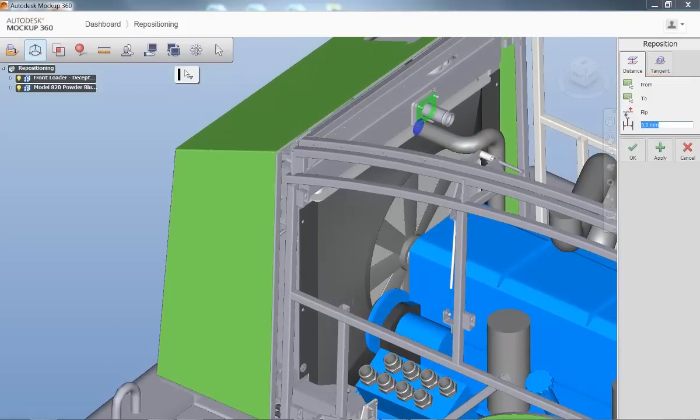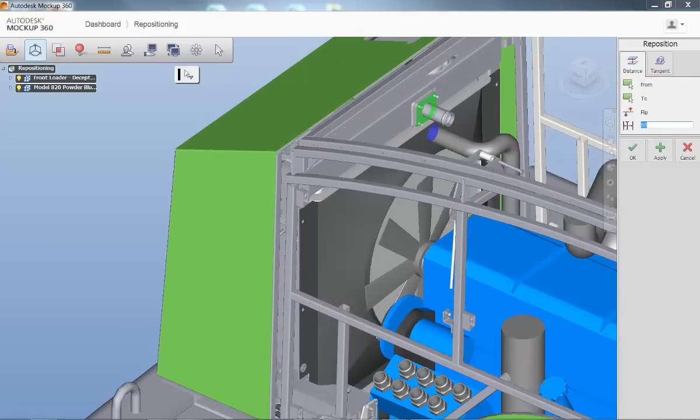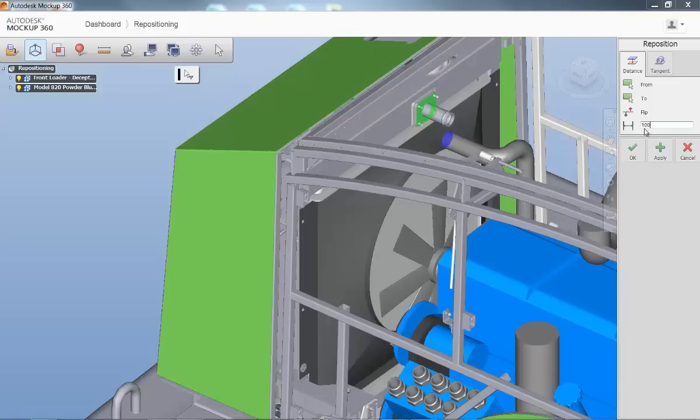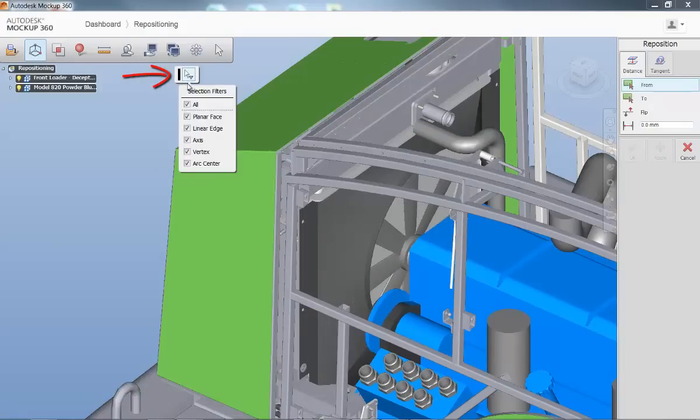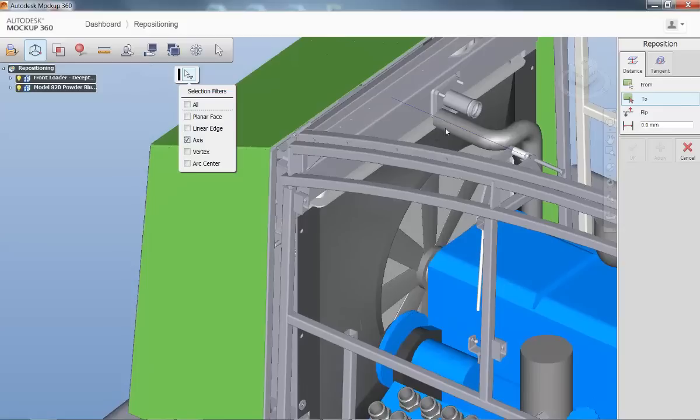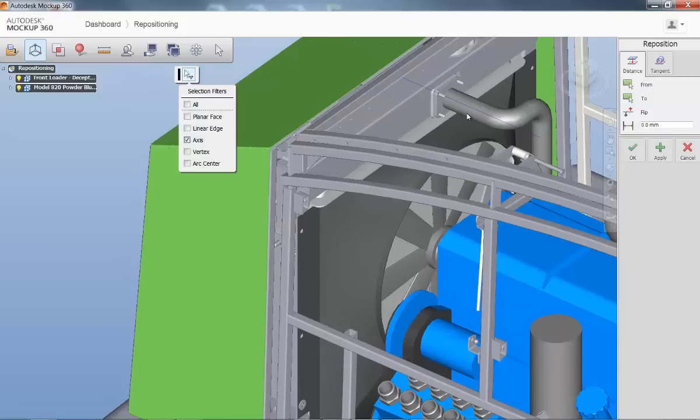Once you've determined what geometry you want to leverage, you can utilize the Selection Filter icon to specify the types of geometry to be selected on the part.